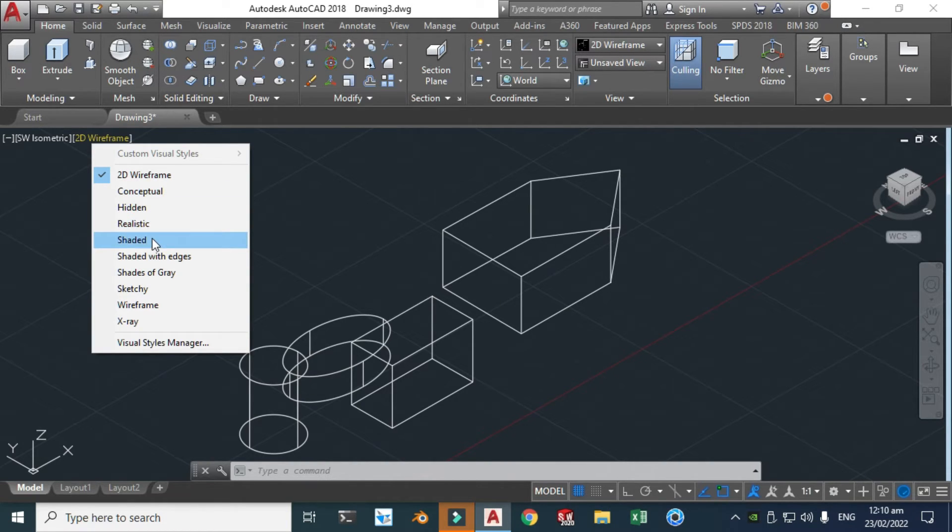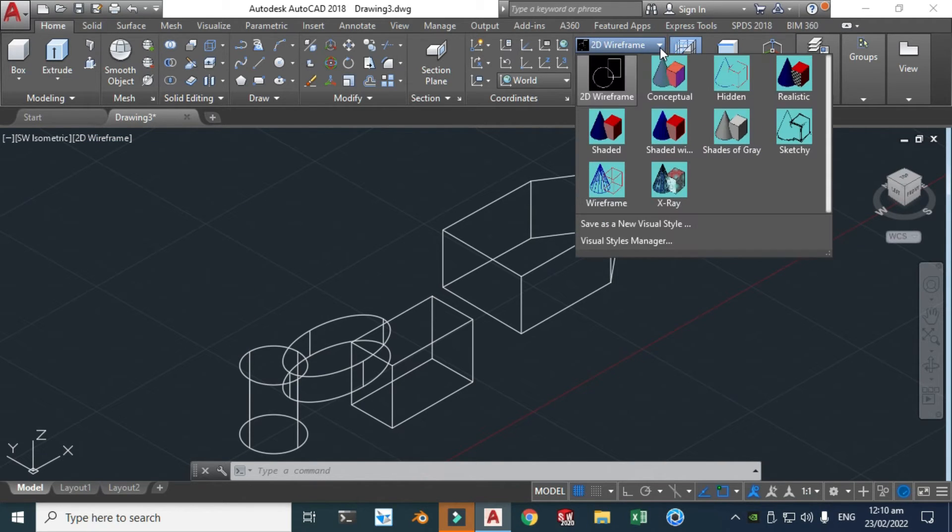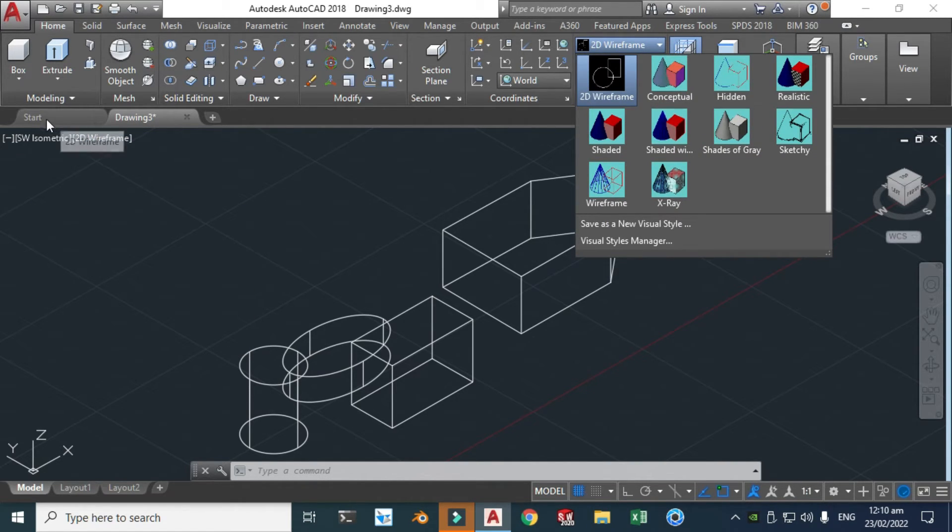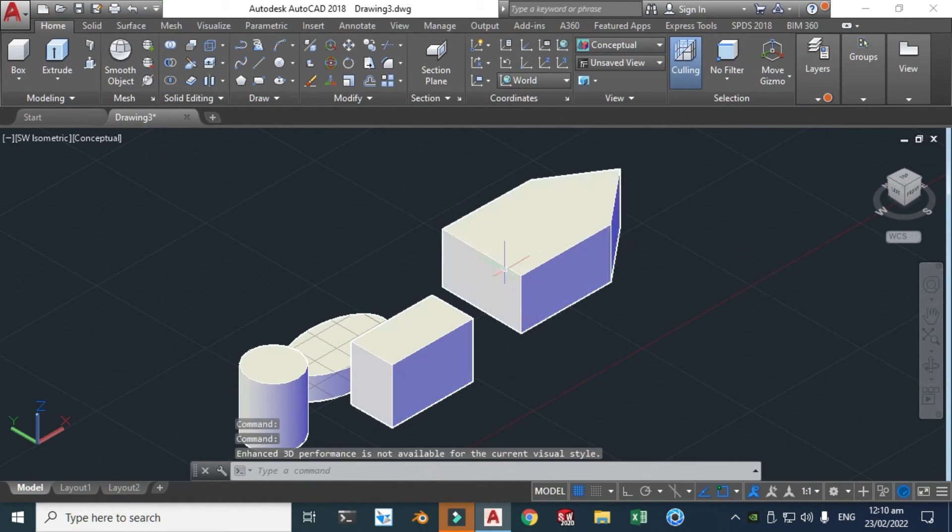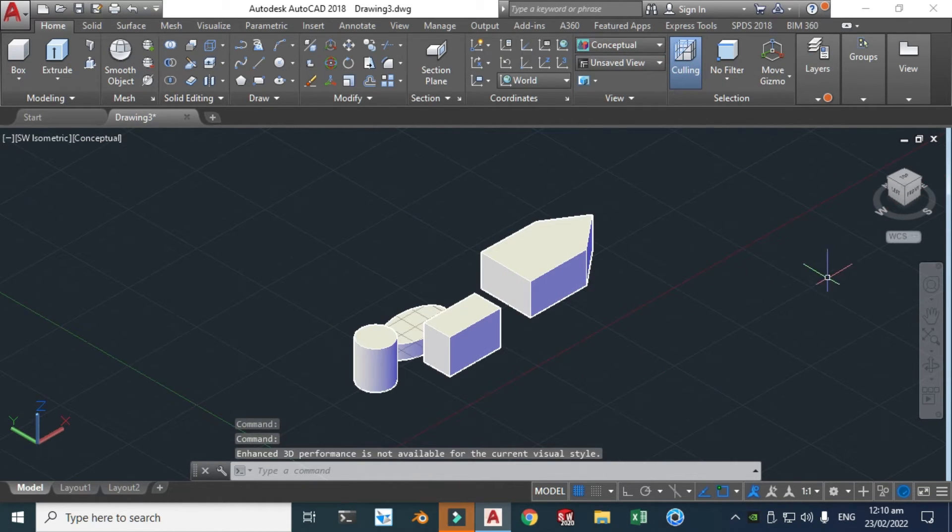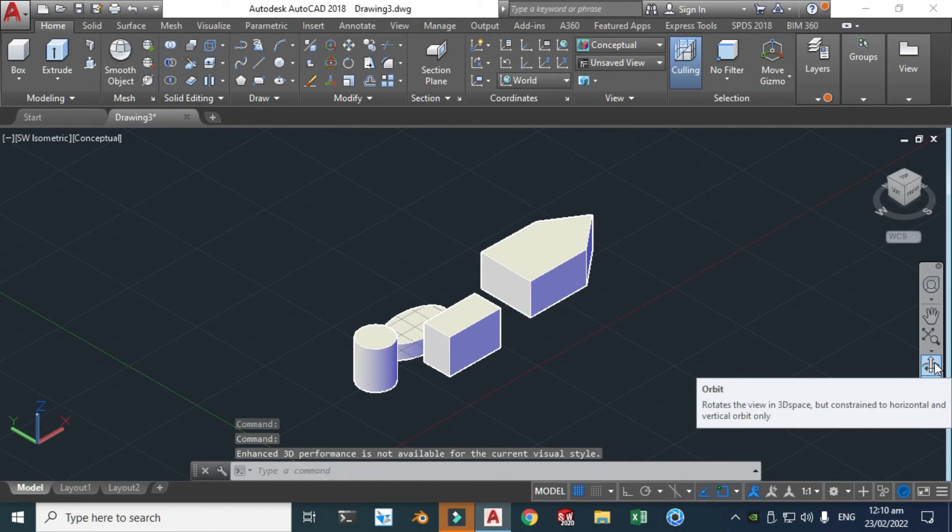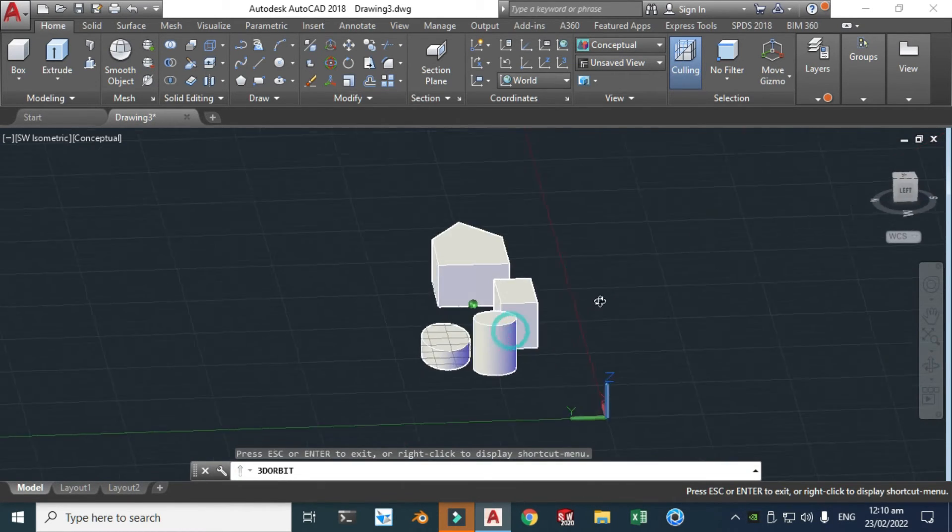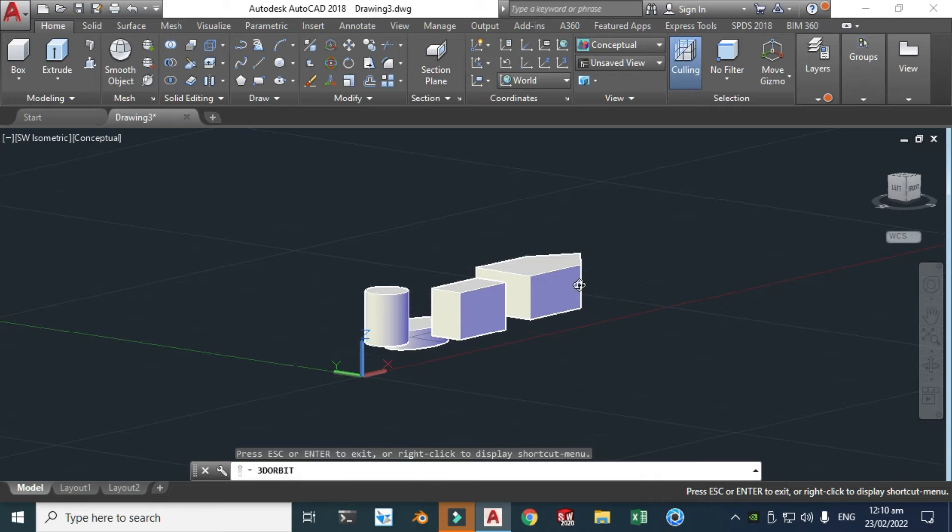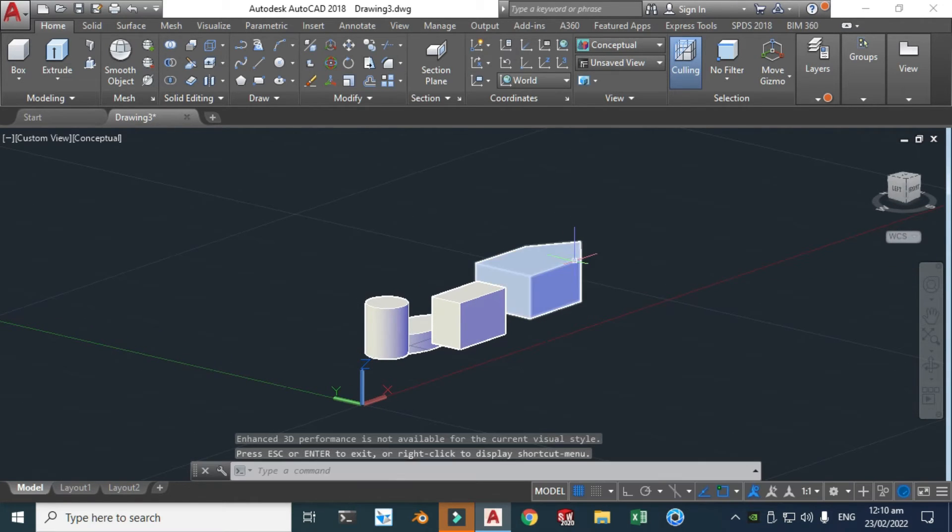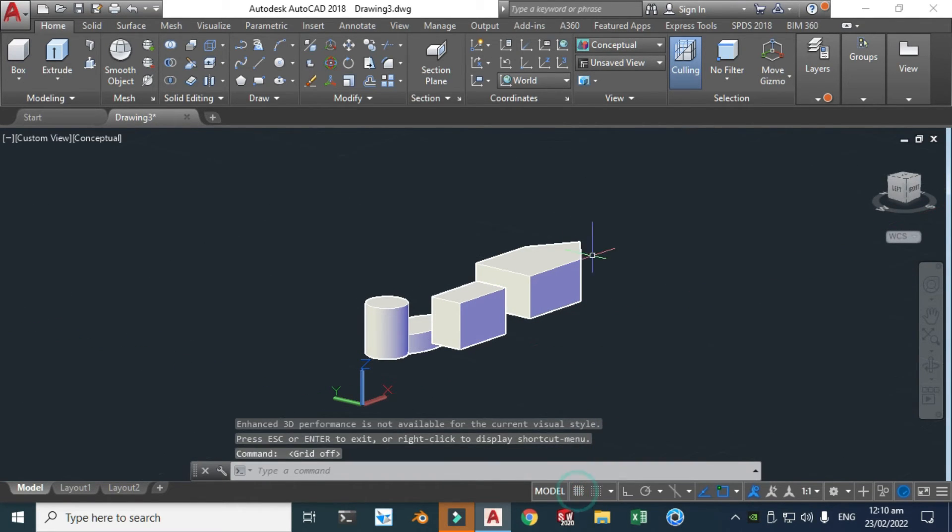So you can either go to here or go to here. So let's make it conceptual and now you will see all the 3D objects. You can turn off grids if you want. Let's turn off these grids.